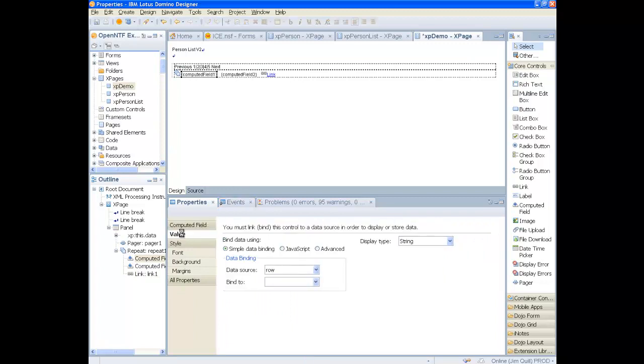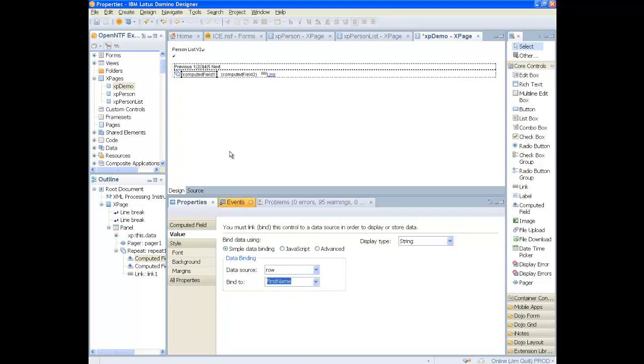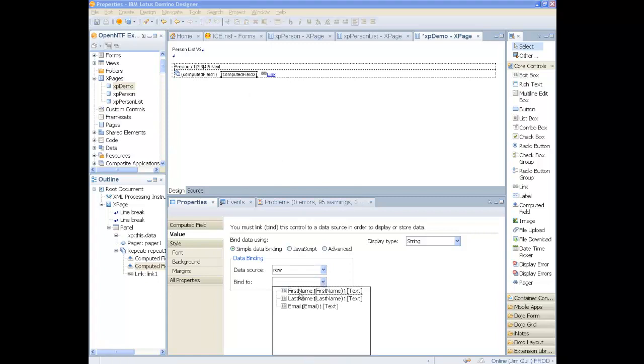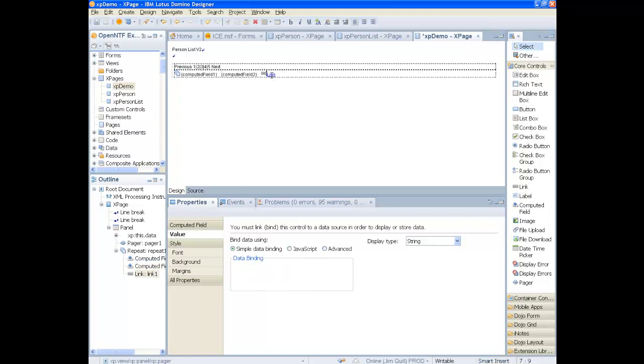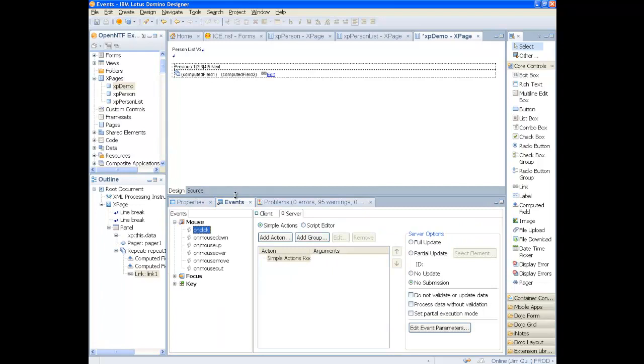Bind the two computed fields to columns in our view. And in the link command, add a client side event on click.